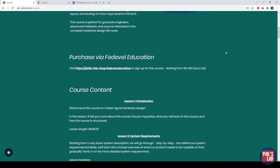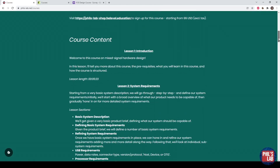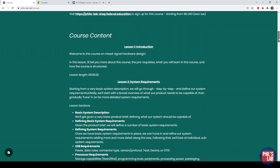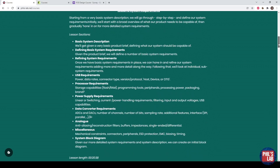Here I can show you where you can purchase this via Federville, which is Robert Ferencz's site, and also the complete detailed course content of all 16 lessons.